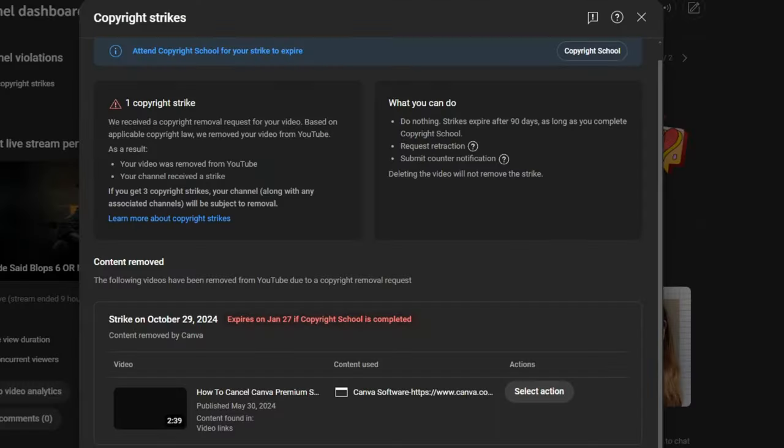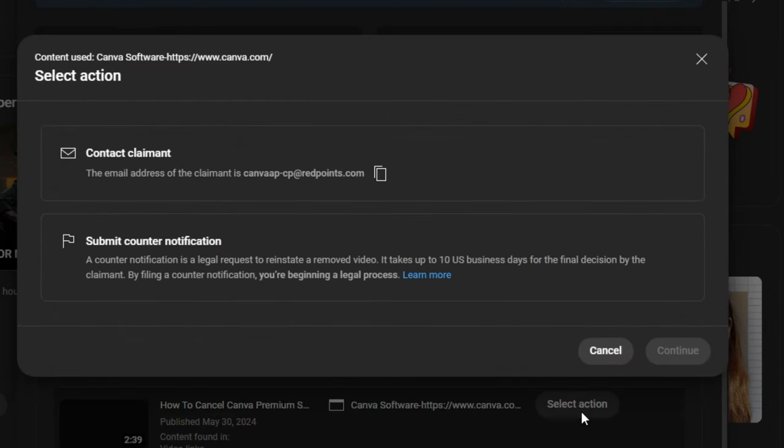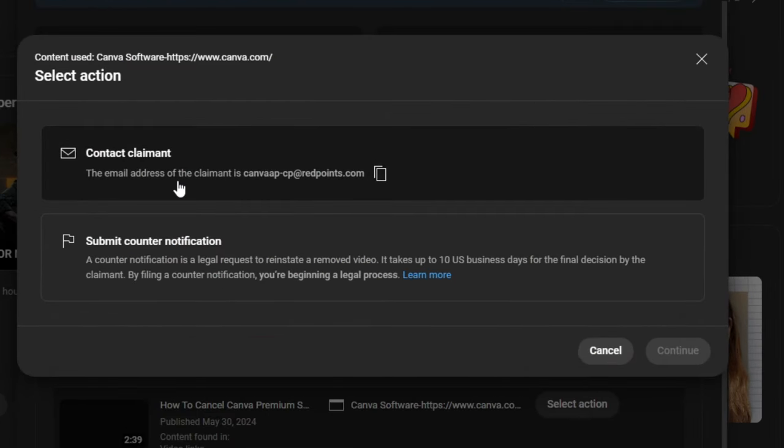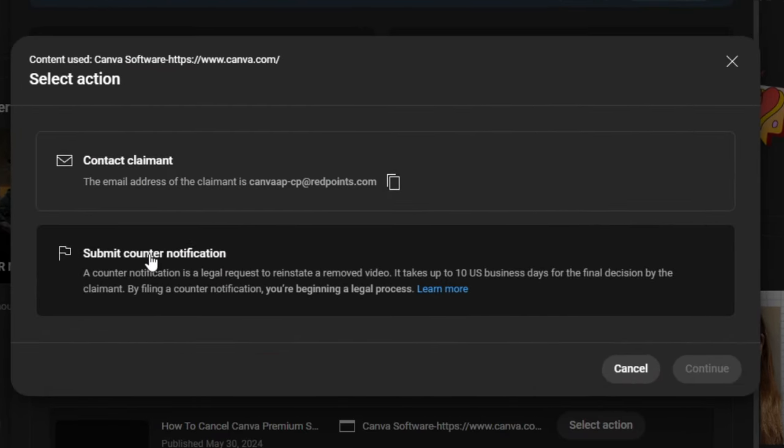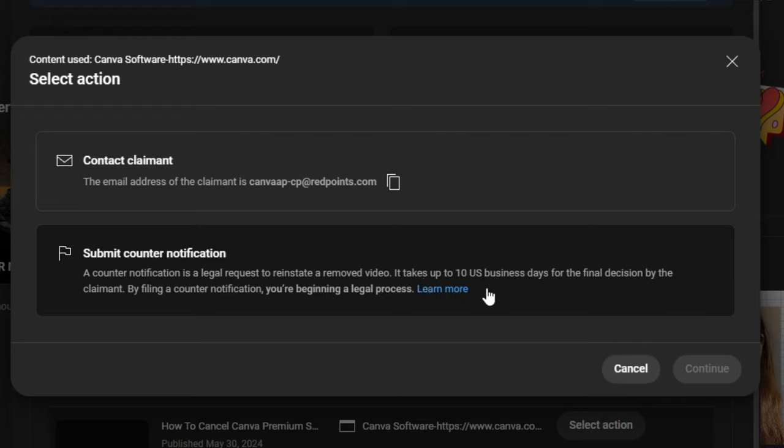That's everything that I've got to show you there. Now, in order to go ahead and do something with the copyright strike, we have to actually select an action. So, again, you can copyright the claimant, which I've already done. I showed you guys the email. And then we can submit a counter notification. A counter notification is a legal request to reinstate the removed video. It takes up to 10 business days. And I'll tell you guys right now exactly what's going to happen. They will wait until the 10 business days are up if they're not going to do anything about it. And then they will put the video back up or they will cancel it immediately and go into pursuing legal action. One of those things is going to happen. And I'll keep you guys updated on which one of those it is.